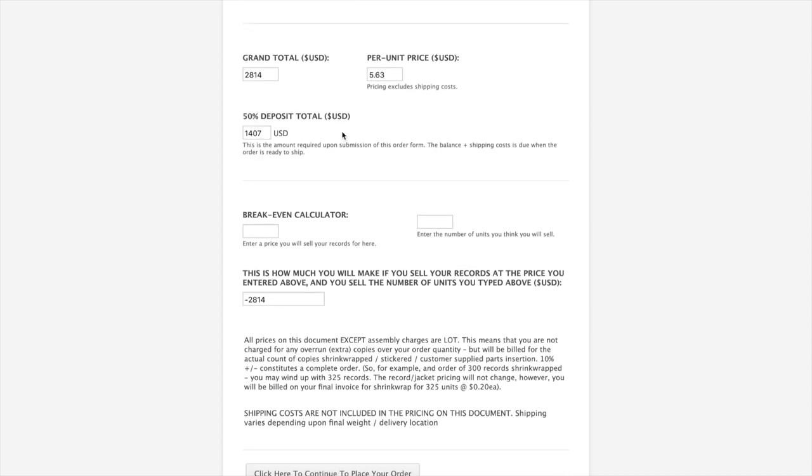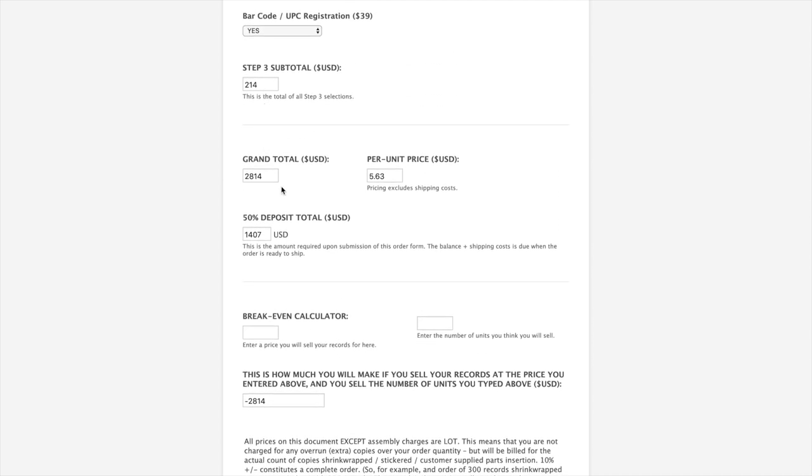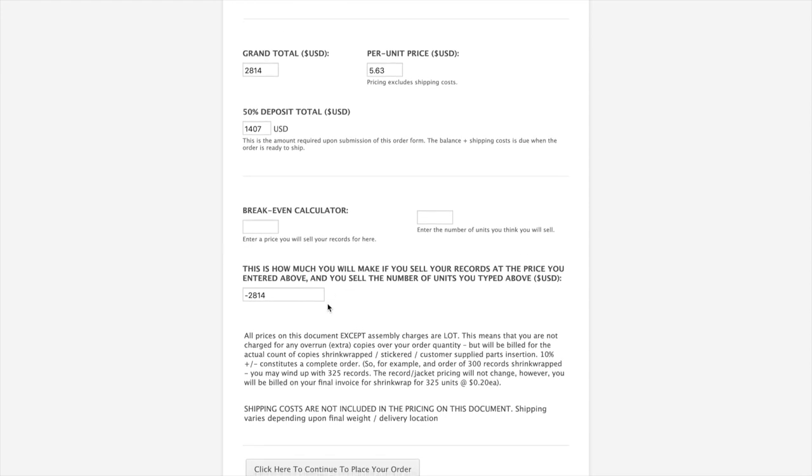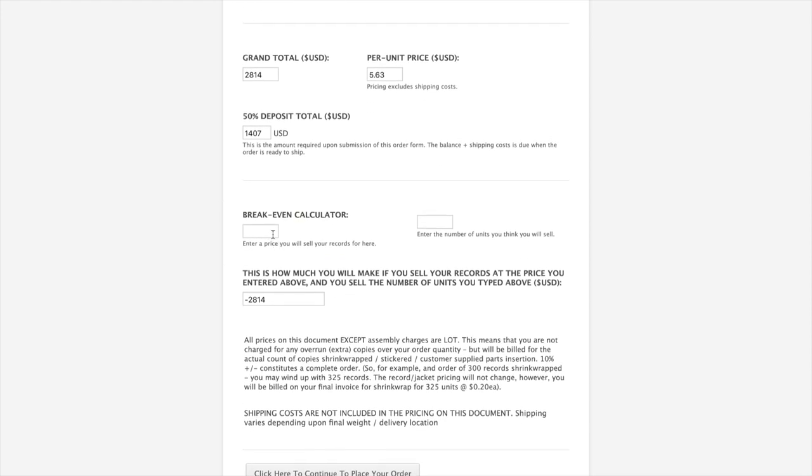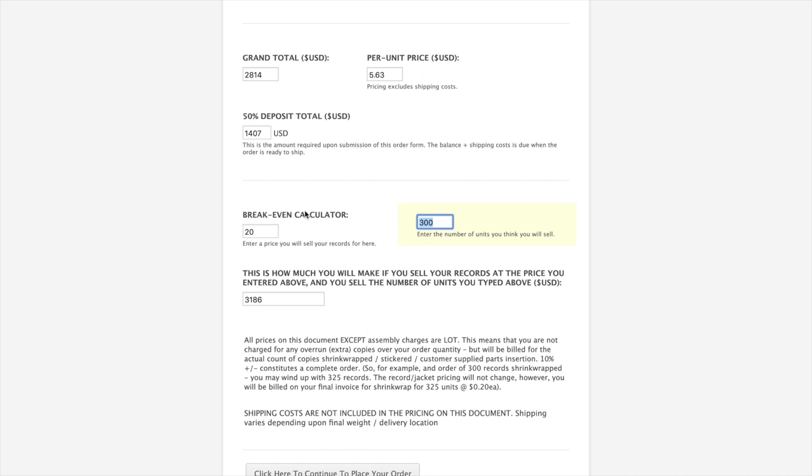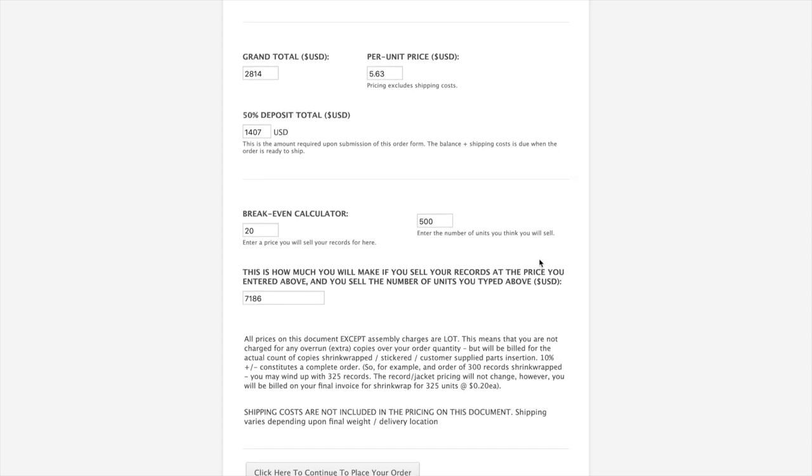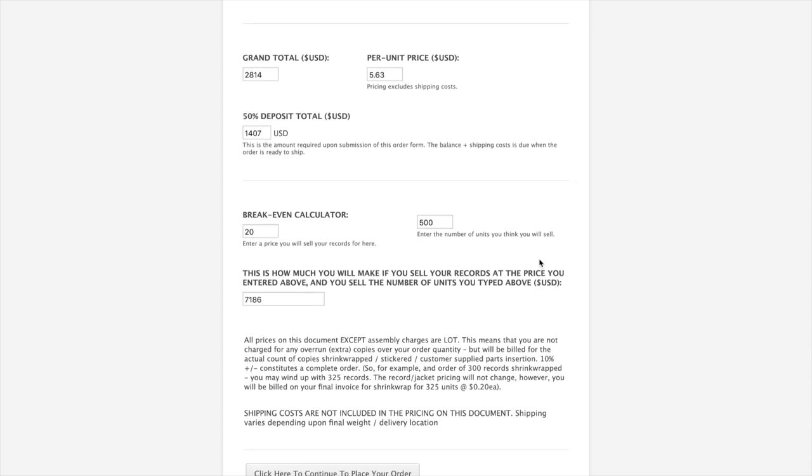This gives you your grand total. So this is the grand total of all three steps. Step one, step two, step three, which is the records, plus the print, plus any miscellaneous assembly items. And then it breaks it out per unit cost. Kind of a fun tool is you can see if you're going to make any money. So say we're going to sell it for $20 and we think we're going to sell 300 of the 500. This is how much money we'll make if we do that.